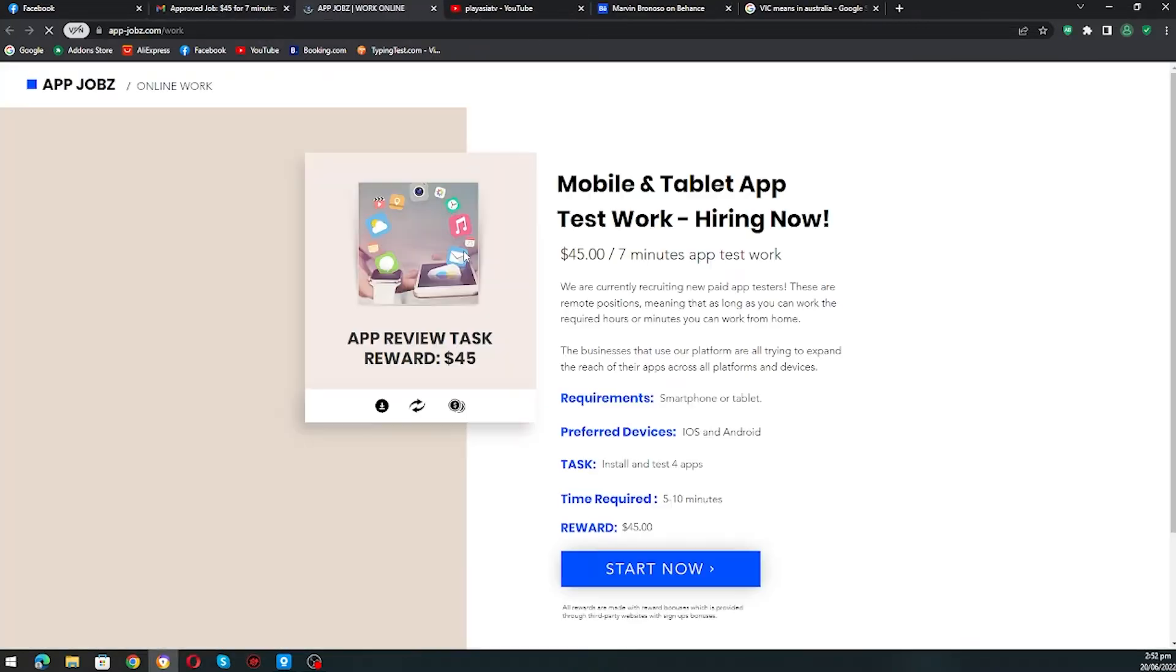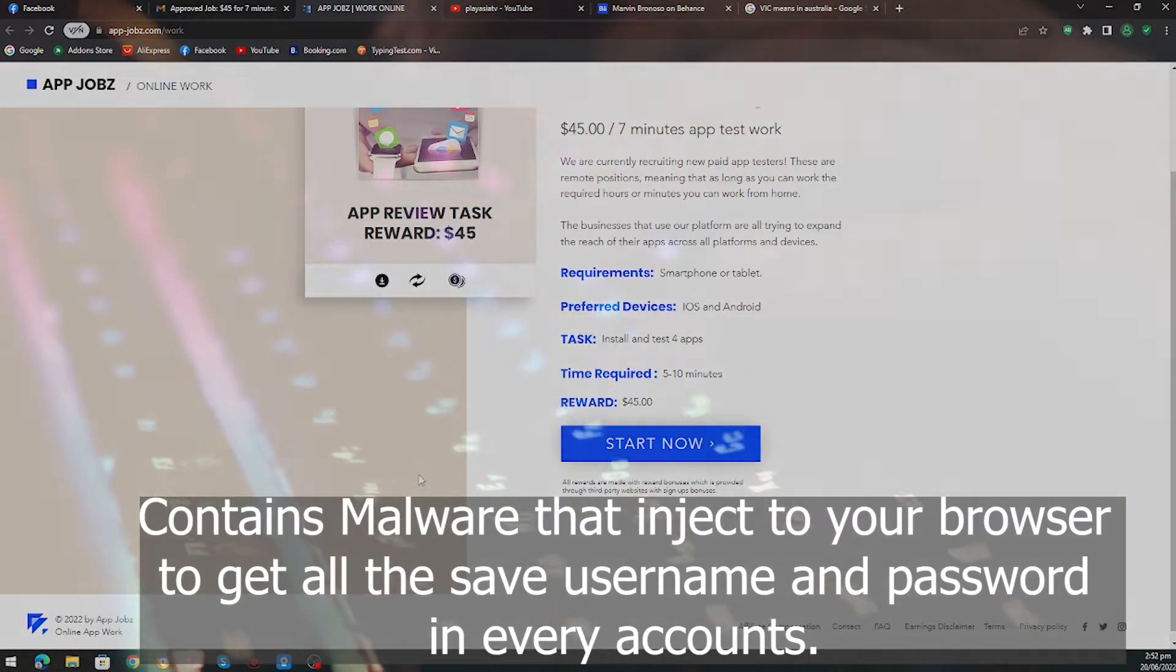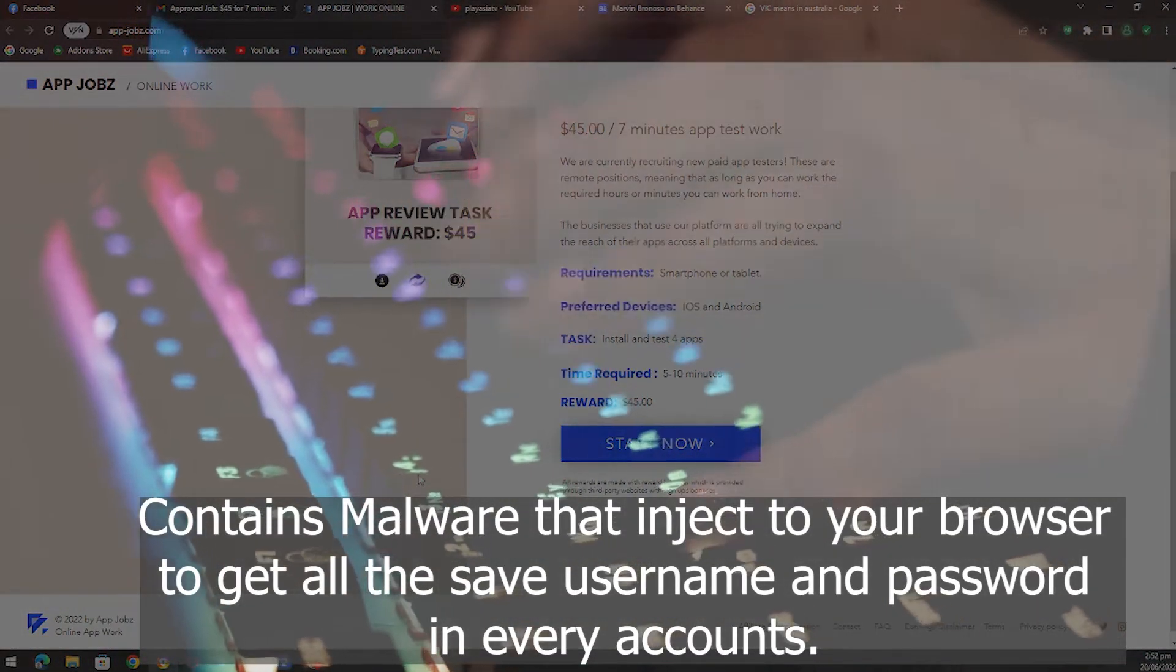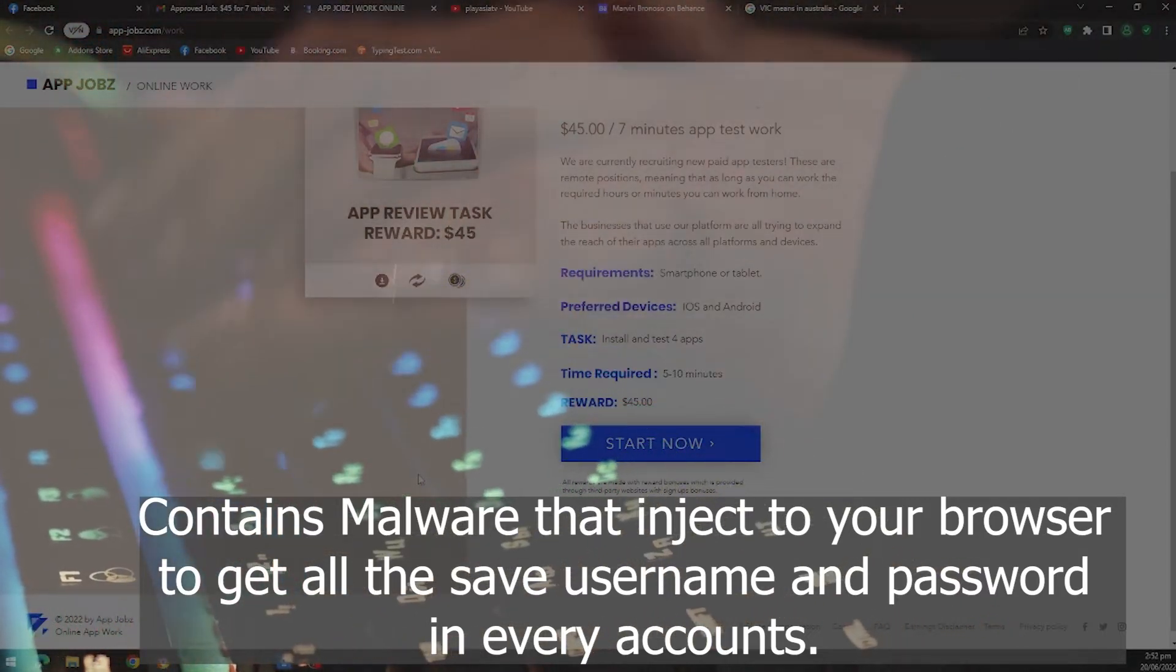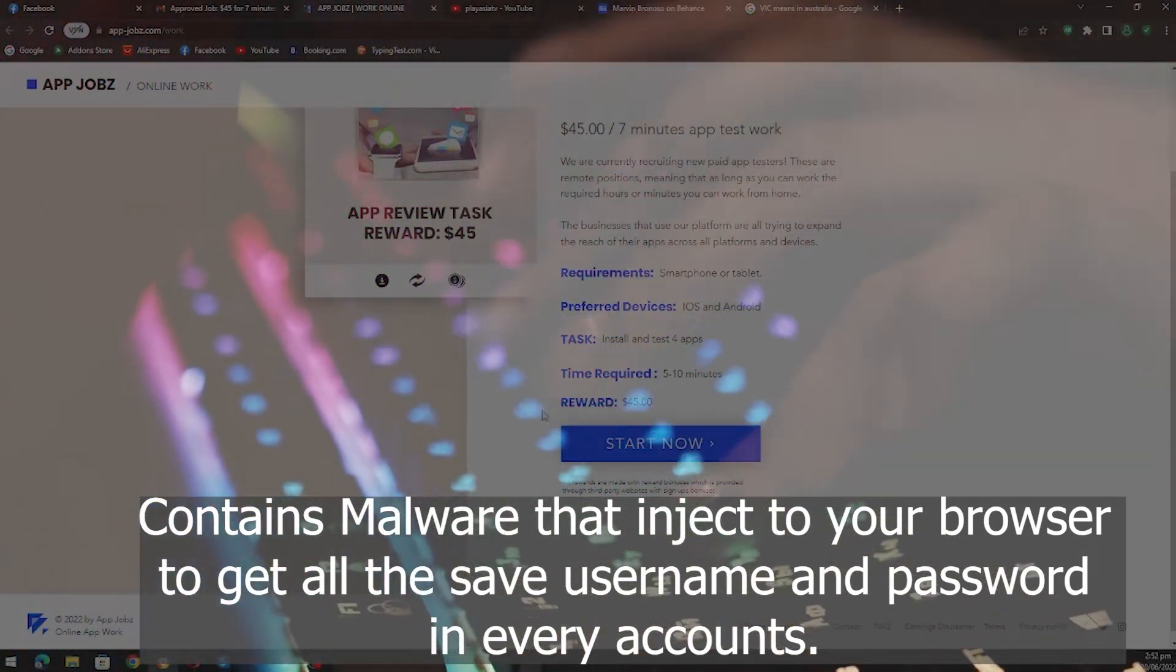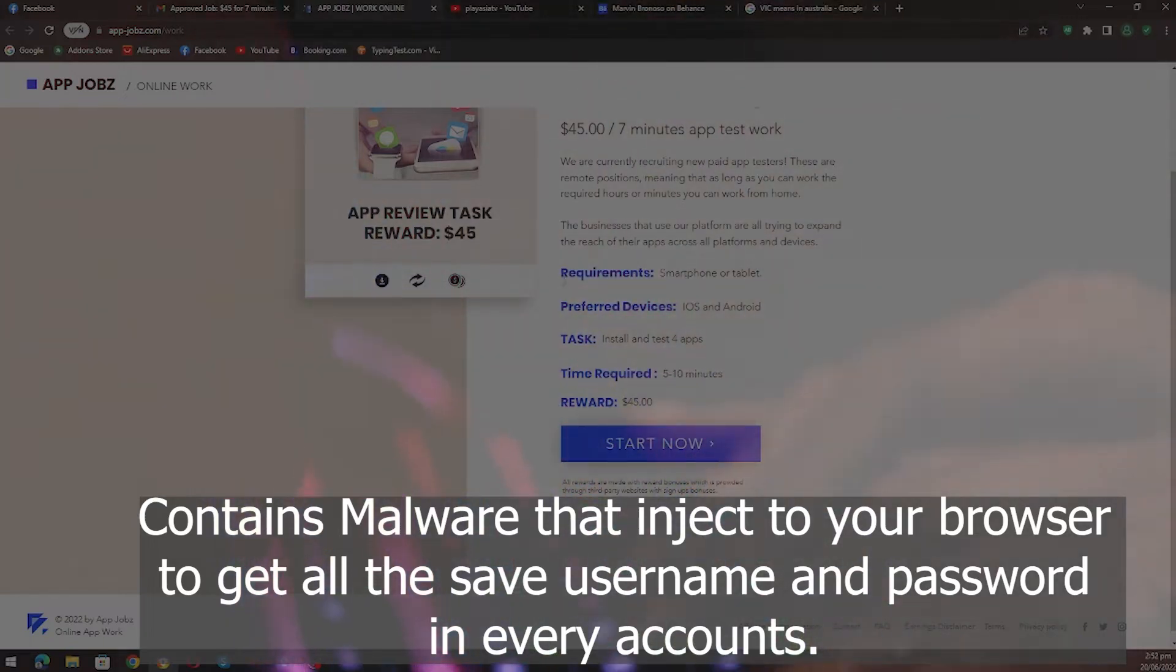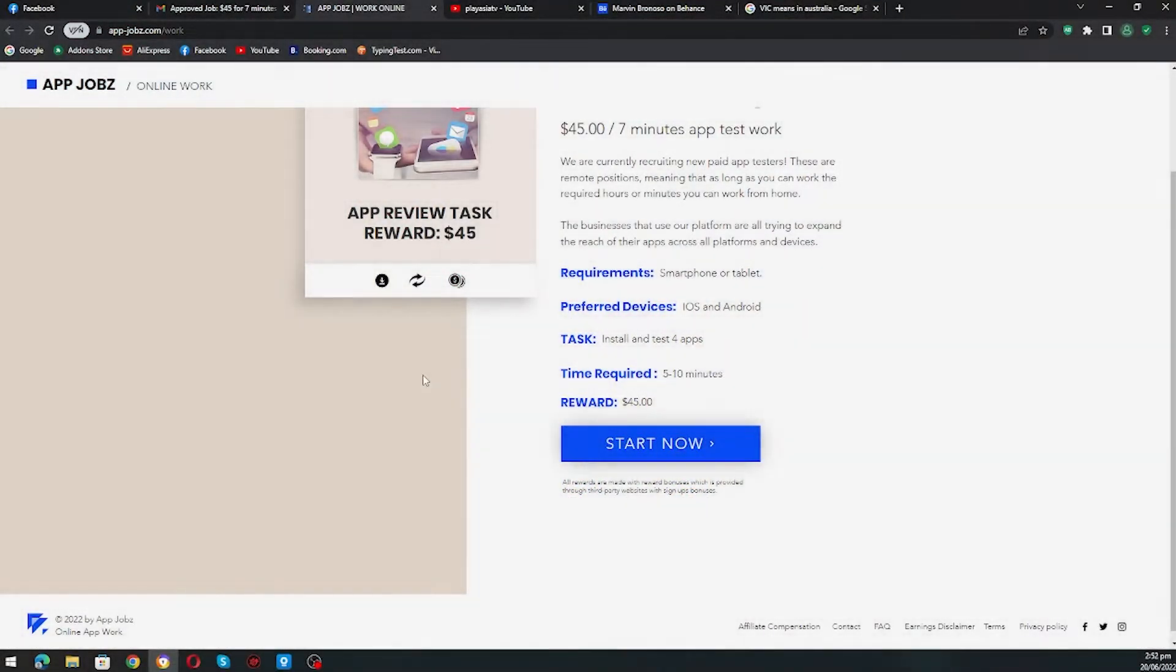But guys, this contains virus or some of them contain phishing virus to get the history of your browser such as your username and your password.